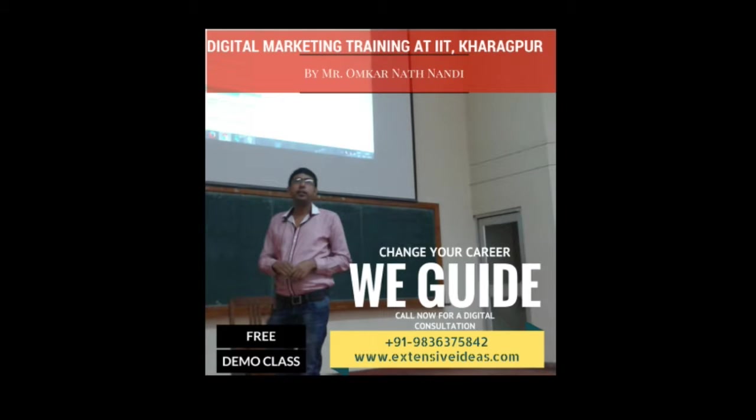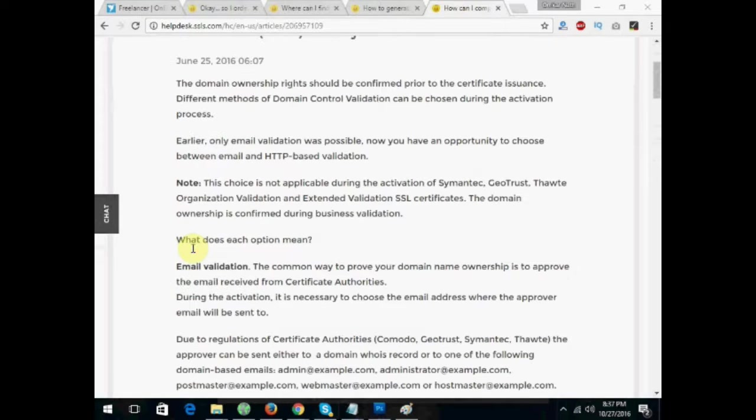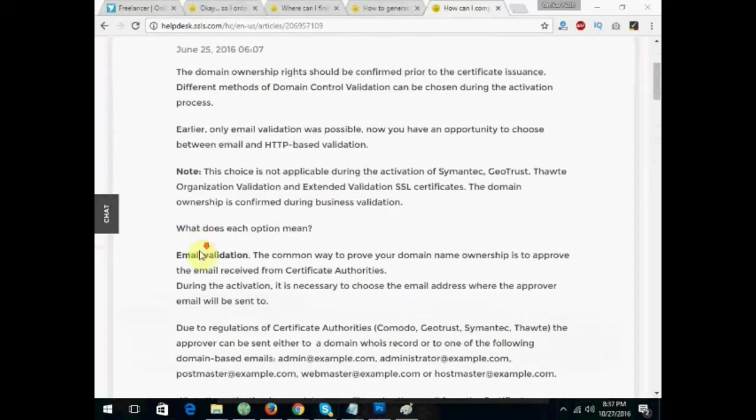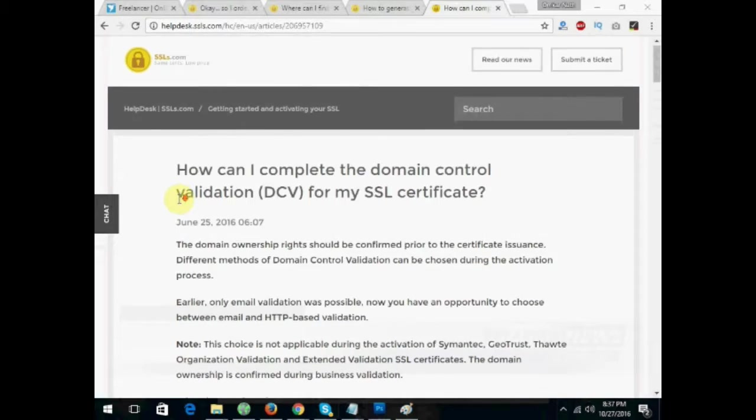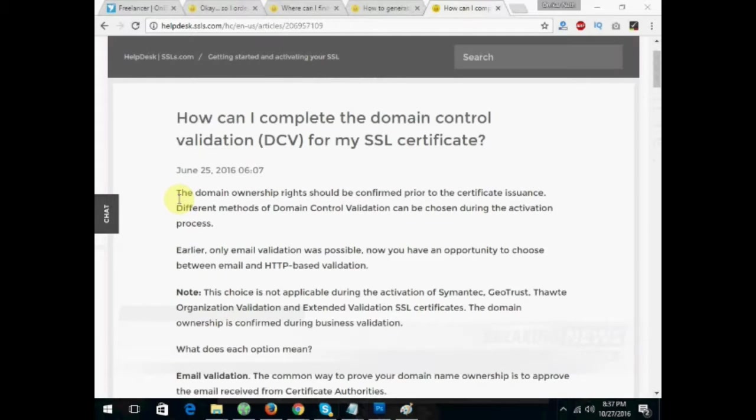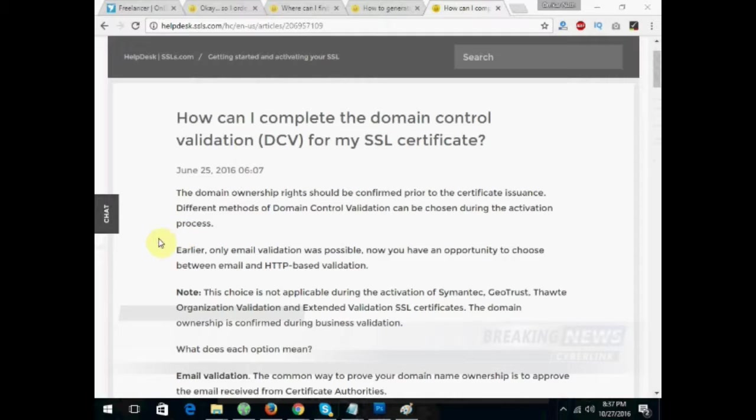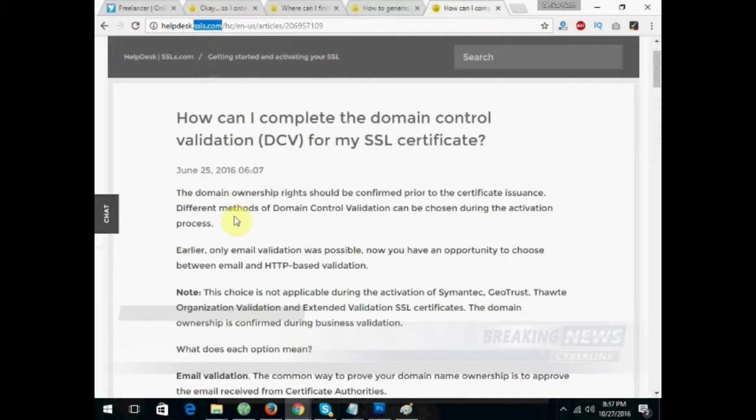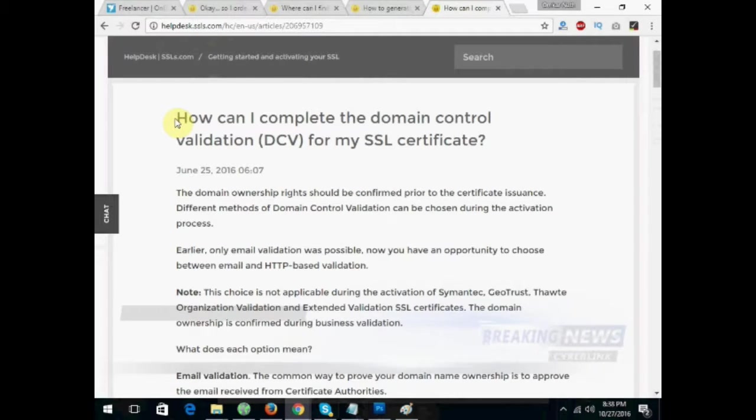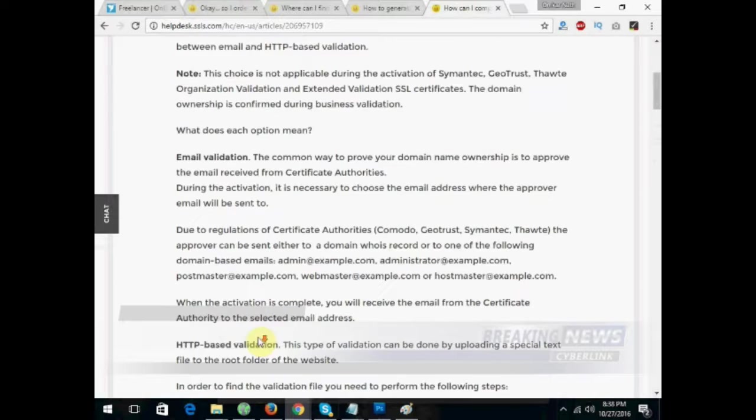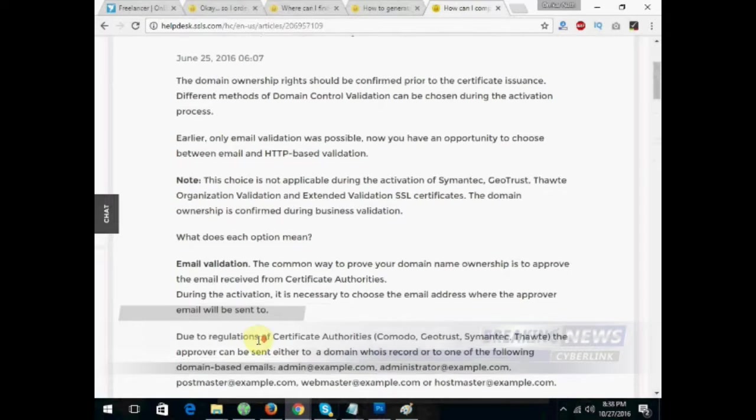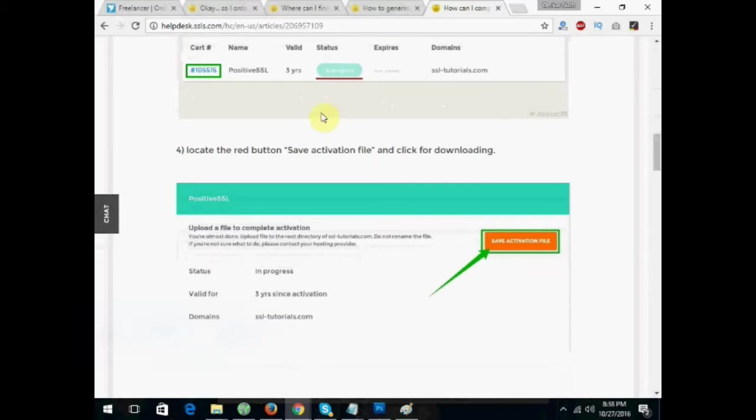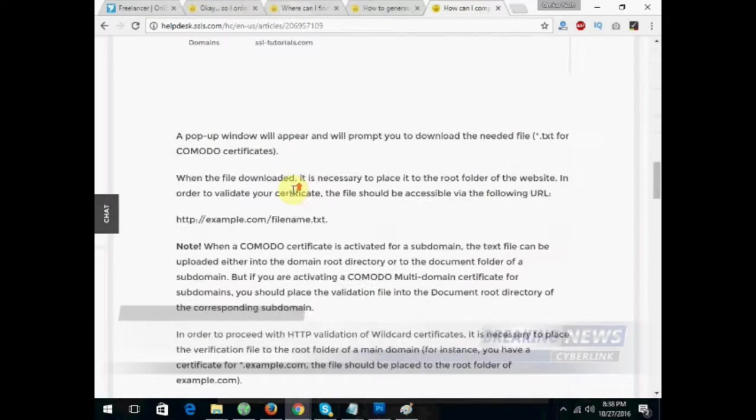Hello friends, today we will learn how to integrate the SSL certificate in our server which is running on cPanel. It's a Linux server, so we will learn how to integrate the SSL we have purchased from SSLS.com. You can go to any SSL selling website or any SSL seller and buy the same from their website. There is no issue regarding the purchase of SSL from any particular website because the vendors are almost the same.